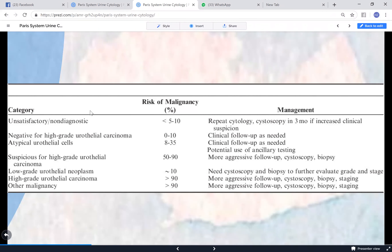Clinically, if a specimen is unsatisfactory or non-diagnostic, cytology and cystoscopy are repeated in three months. If negative, they follow up. If atypical, they also follow up and may use ancillary tests like FISH. Starting from suspicious onwards, management is much more aggressive - there is a 50 to 90 percent risk of malignancy, at which point cystoscopy and biopsies are performed.